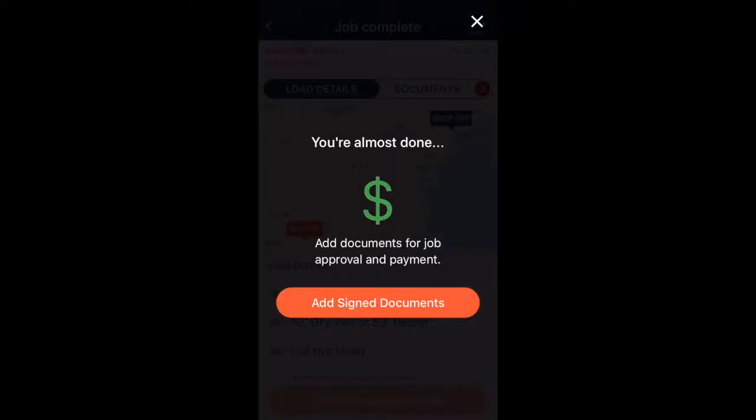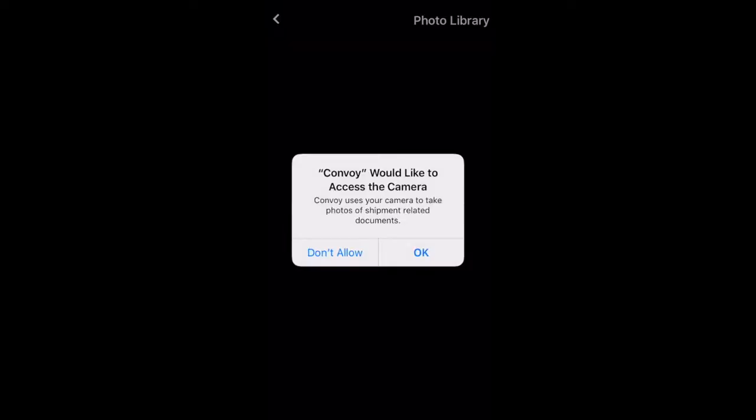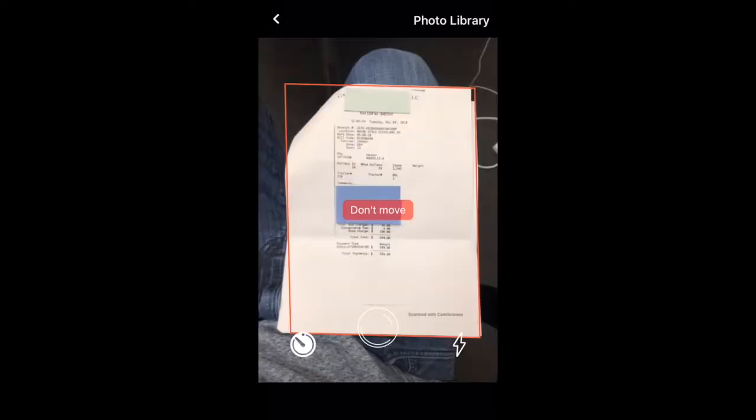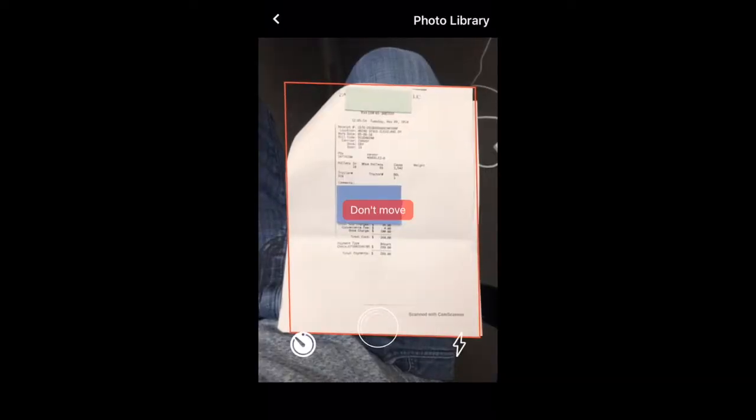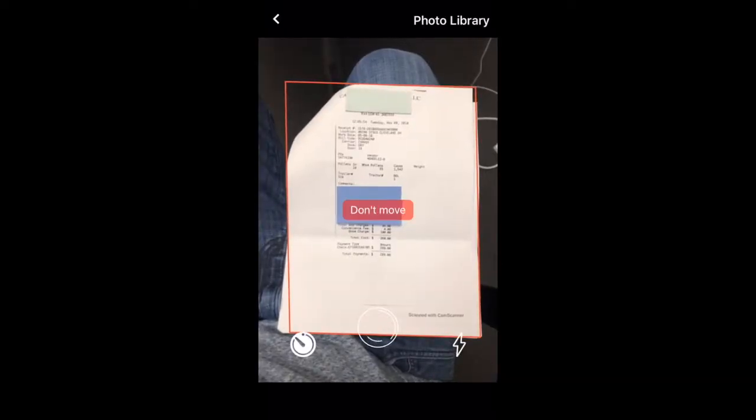When you finish your convoy load, the app will ask you to add signed documents. Tap on the orange button. Tap OK on the prompt to use your camera.